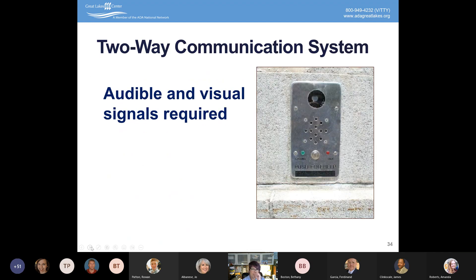Where two-way communication systems are provided, they must be both audible and visual. This applies in elevator emergency situations, areas of rescue assistance, and building entry intercom systems where you have to be buzzed in. Both audible and visual signals are required to let someone know when the call has been answered and what to do.